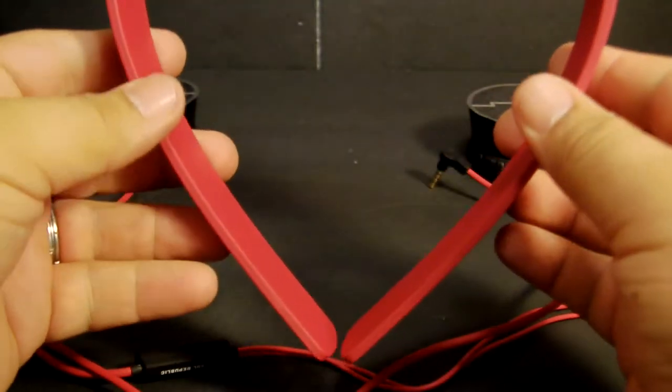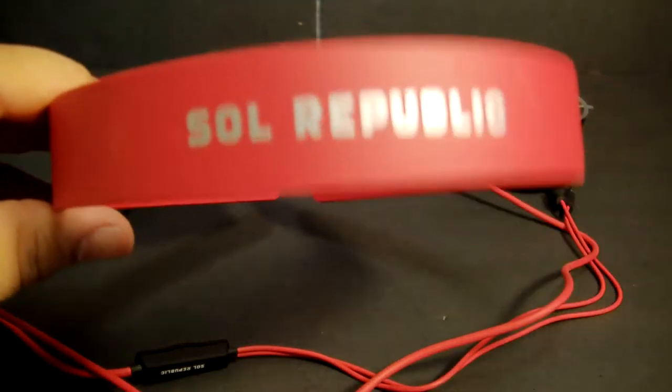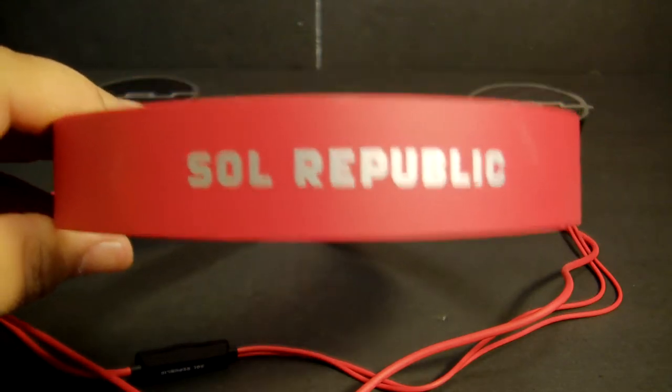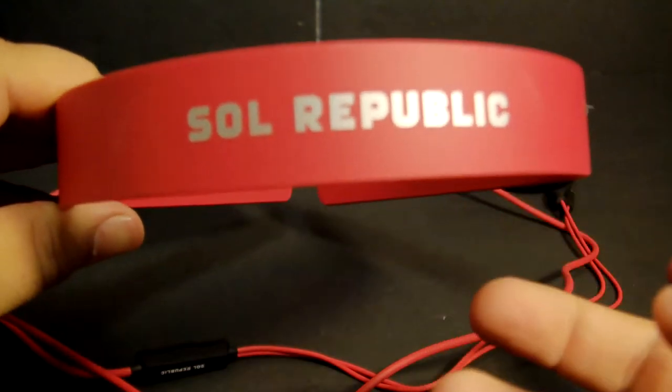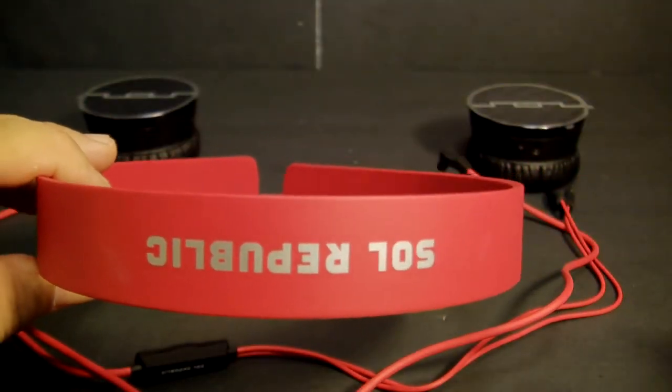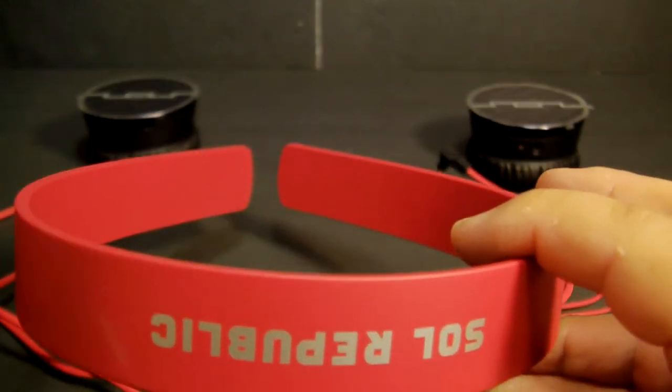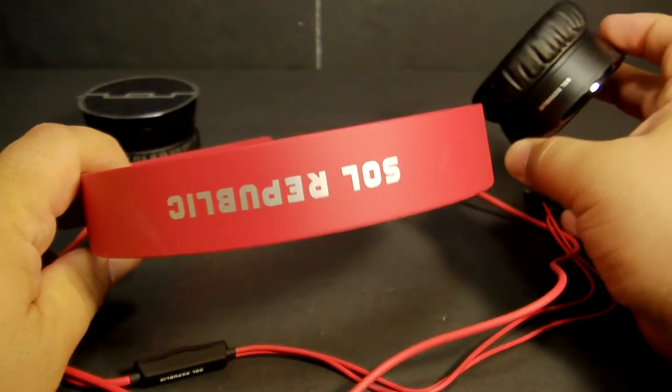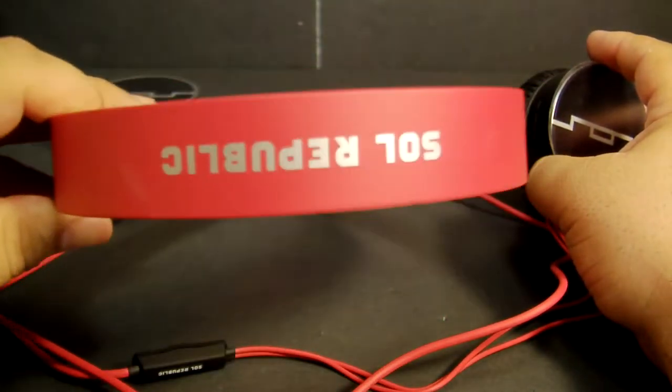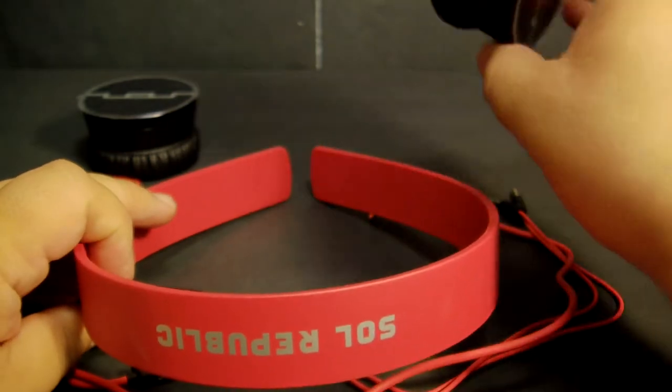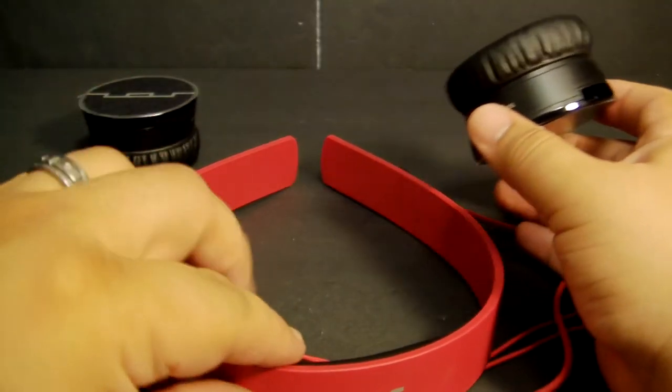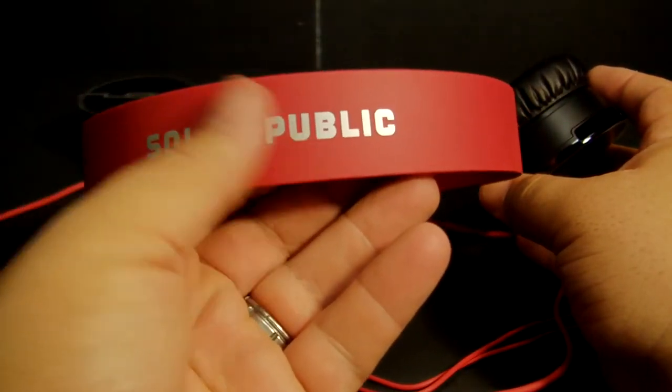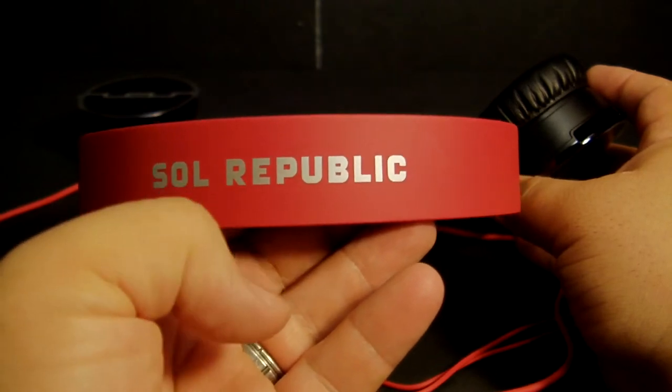To put these together, they tell you there's a right and a left. When you're wearing them, this is the right side, this is my left side. When you're walking, if somebody's taller than you, they're going to see SOL REPUBLIC facing the back. I would say for the stereo, because music is the way it's recorded, keep these where they're actually supposed to go.